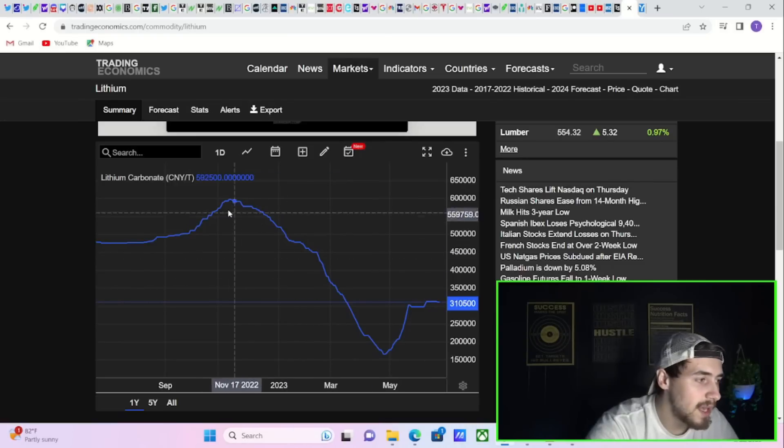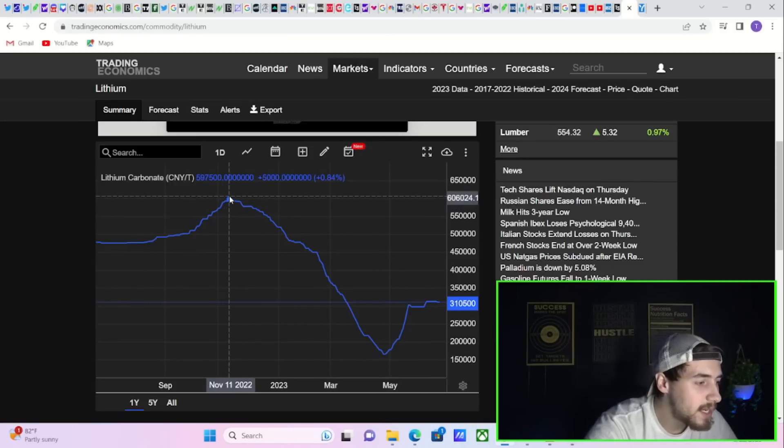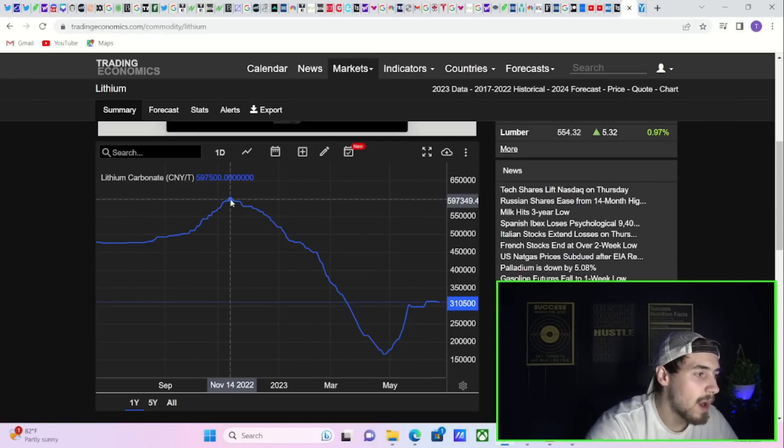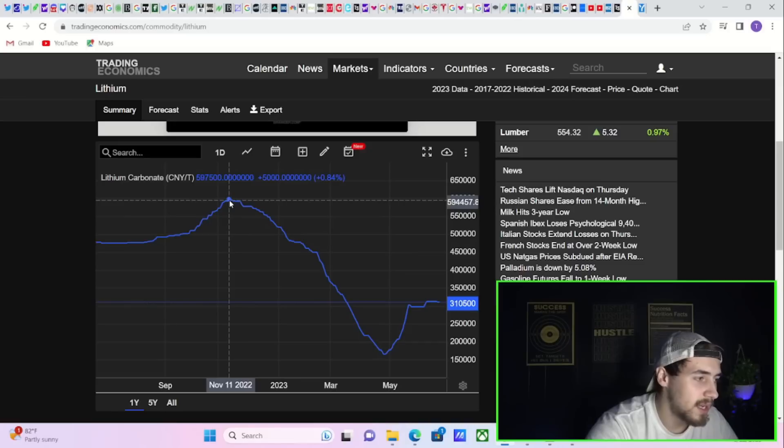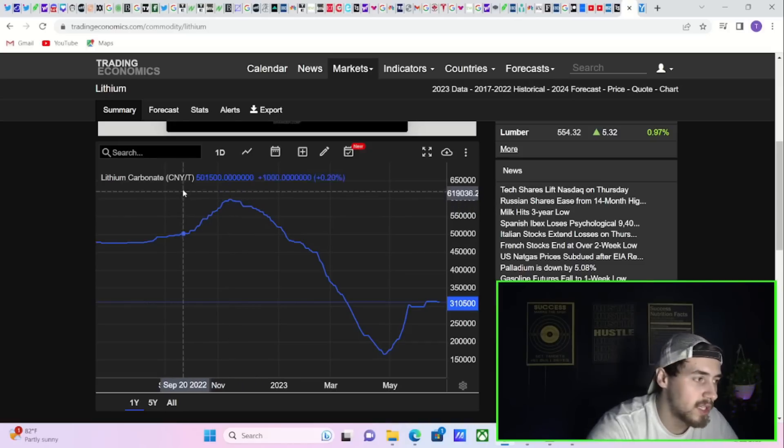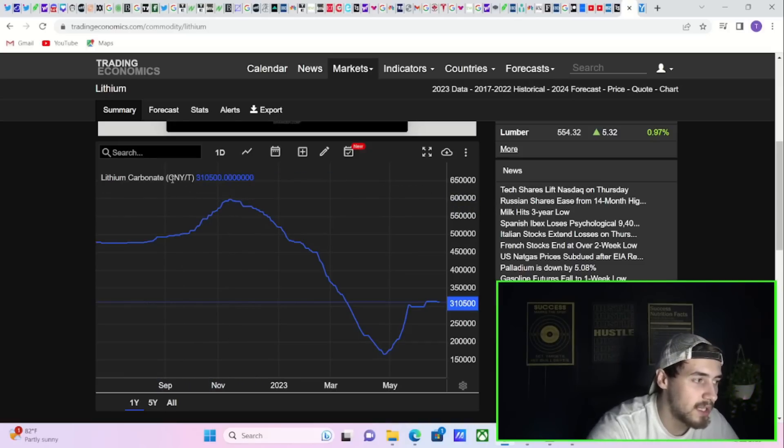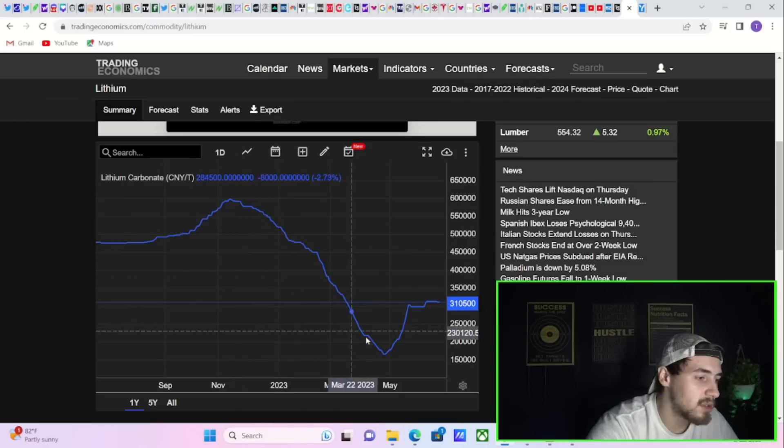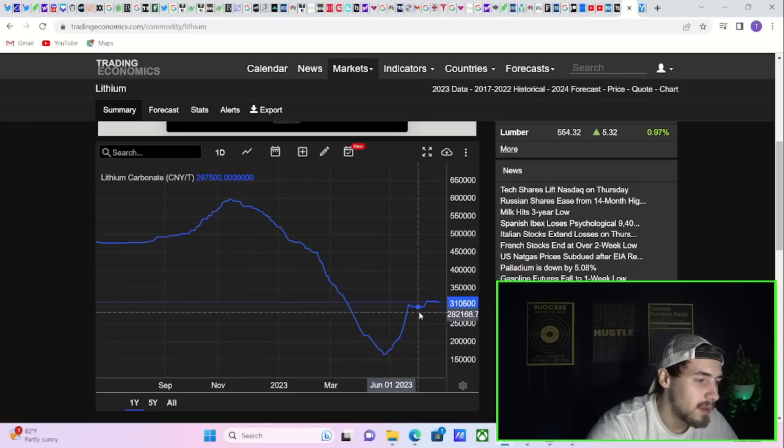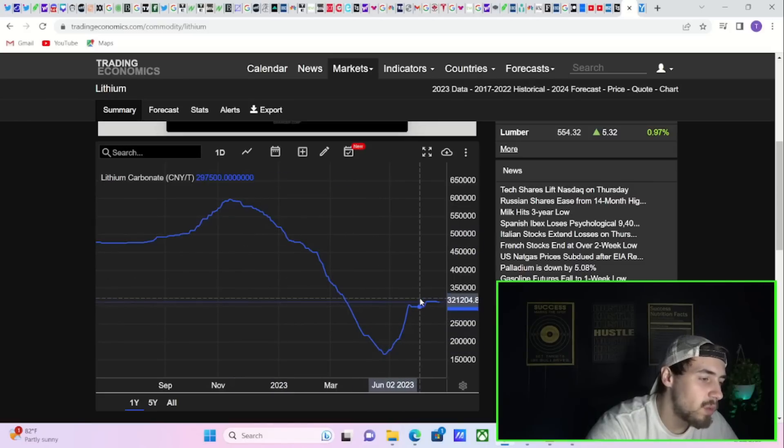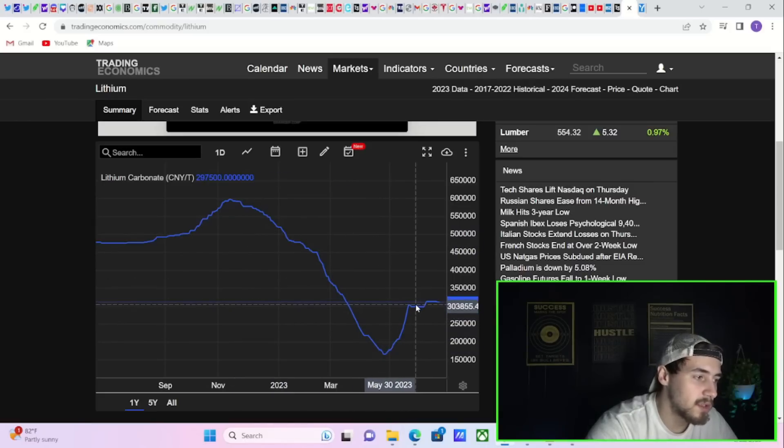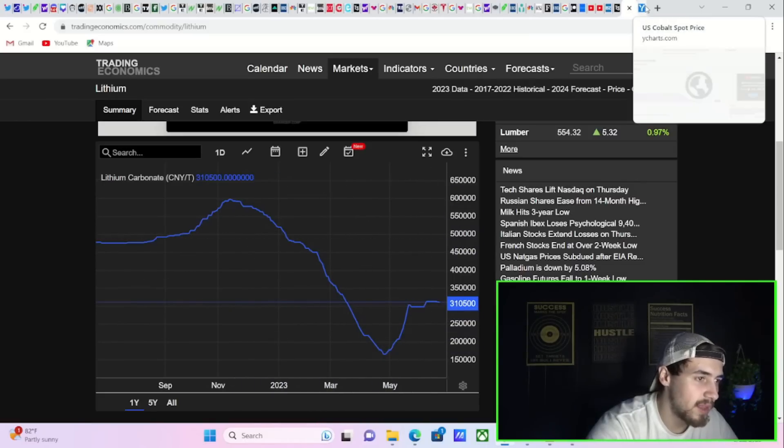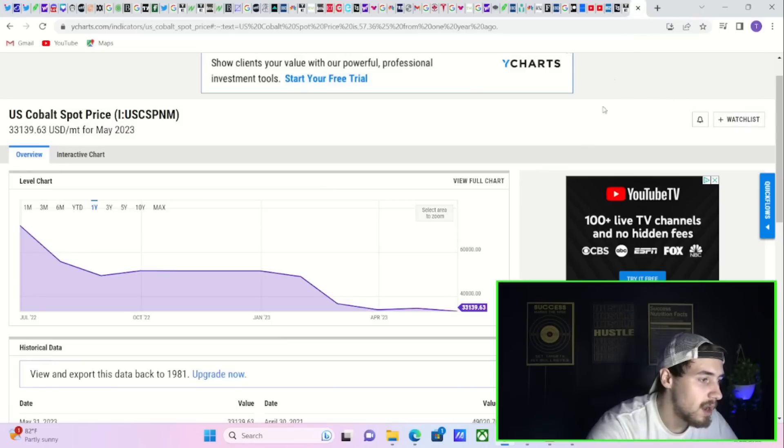The price of lithium peaked out in November of 2022 around $60,000. I believe it's the Chinese currency. About $60,000. It's at $31,000. This price has fallen 50% in the past year.